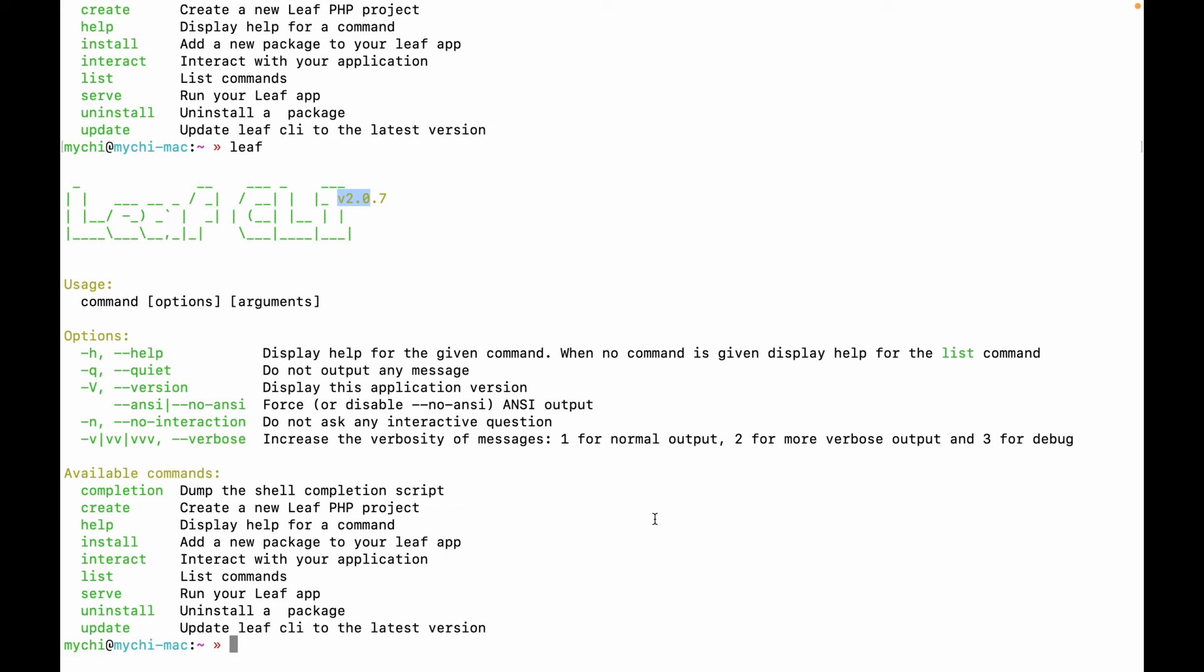So as mentioned earlier, we'll be creating a simple project. We'll be generating a project using the Leaf CLI. And it's much simpler than using Composer or downloading a repo from GitHub or something. You can simply type Leaf create and then the name of your app. It's literally that simple.